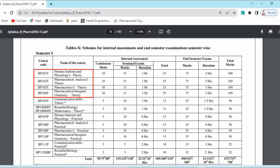BP101T is Human Anatomy and Physiology 1 theory, BP102T is Pharmaceutical Analysis 1 theory, BP103T is Pharmaceutics 1 theory, and BP104T is Pharmaceutical Inorganic Chemistry theory. These are the four university subjects. Whereas BP105T Communication Skills theory and BP106RBT or RMT — Remedial Biology or Mathematics theory — these are the two non-university subjects.